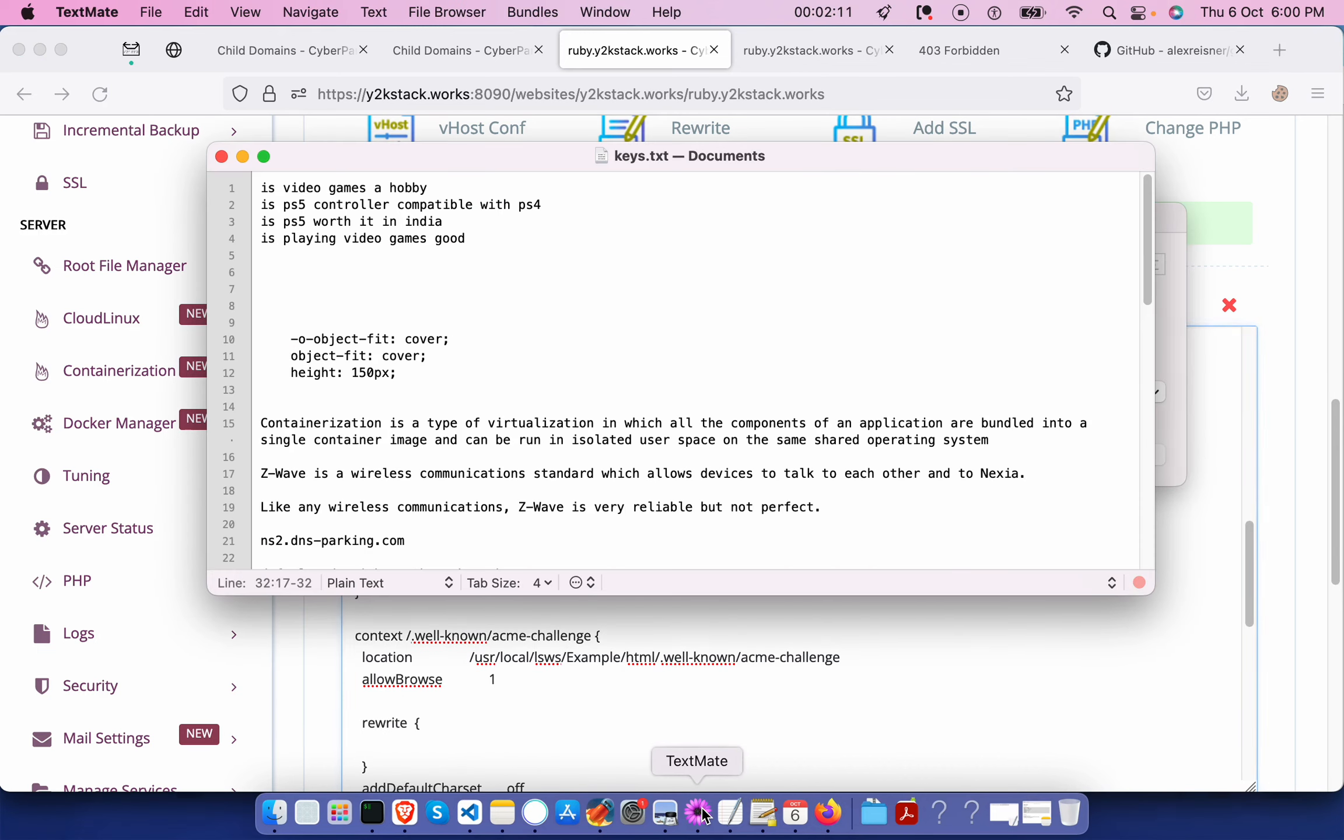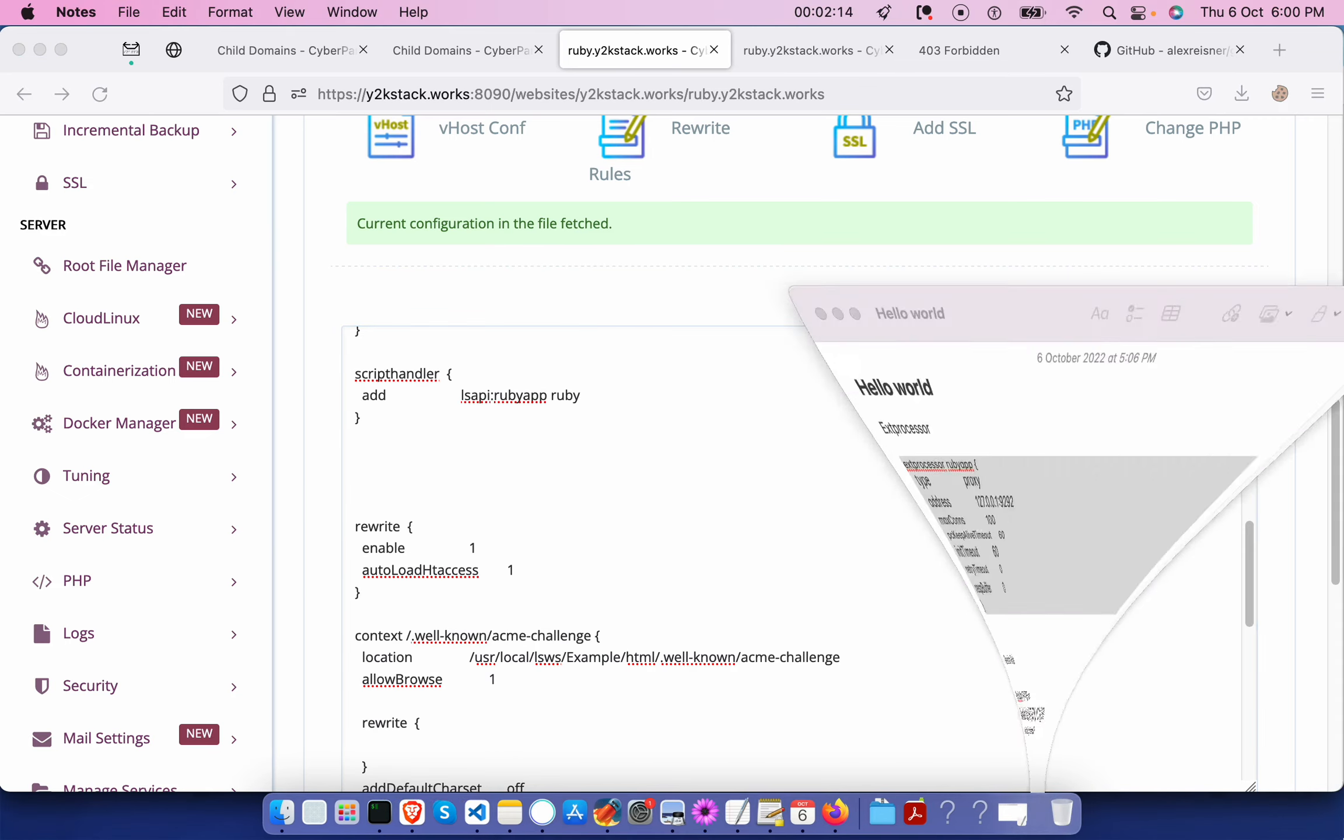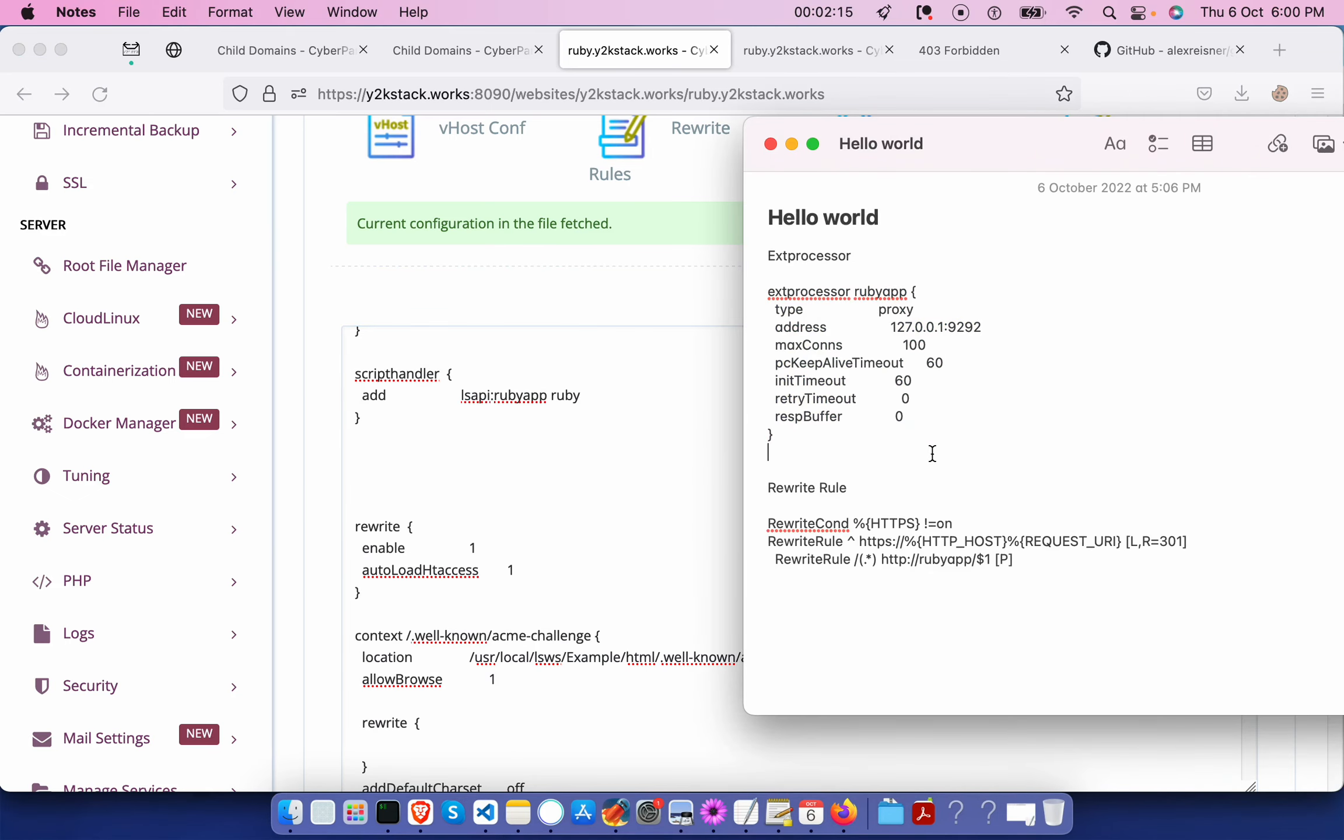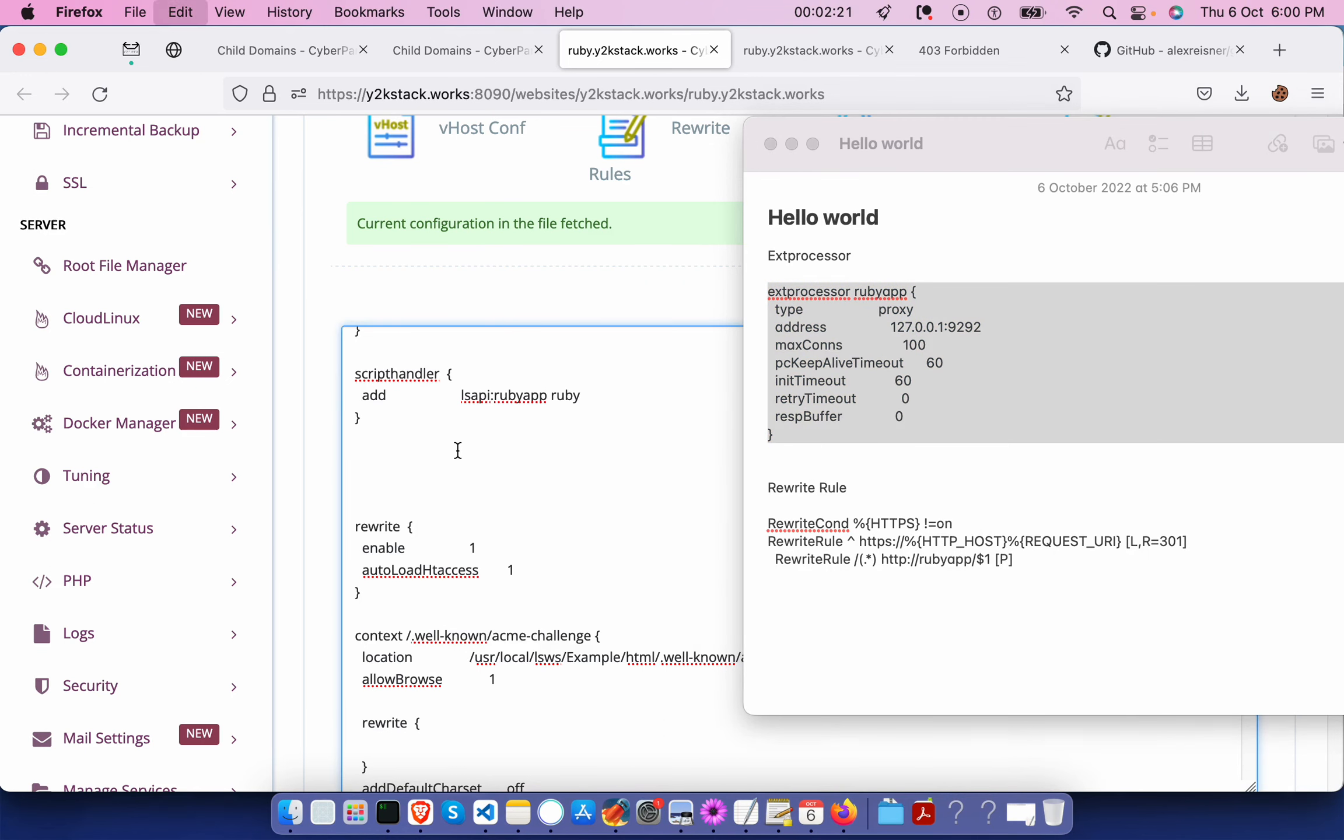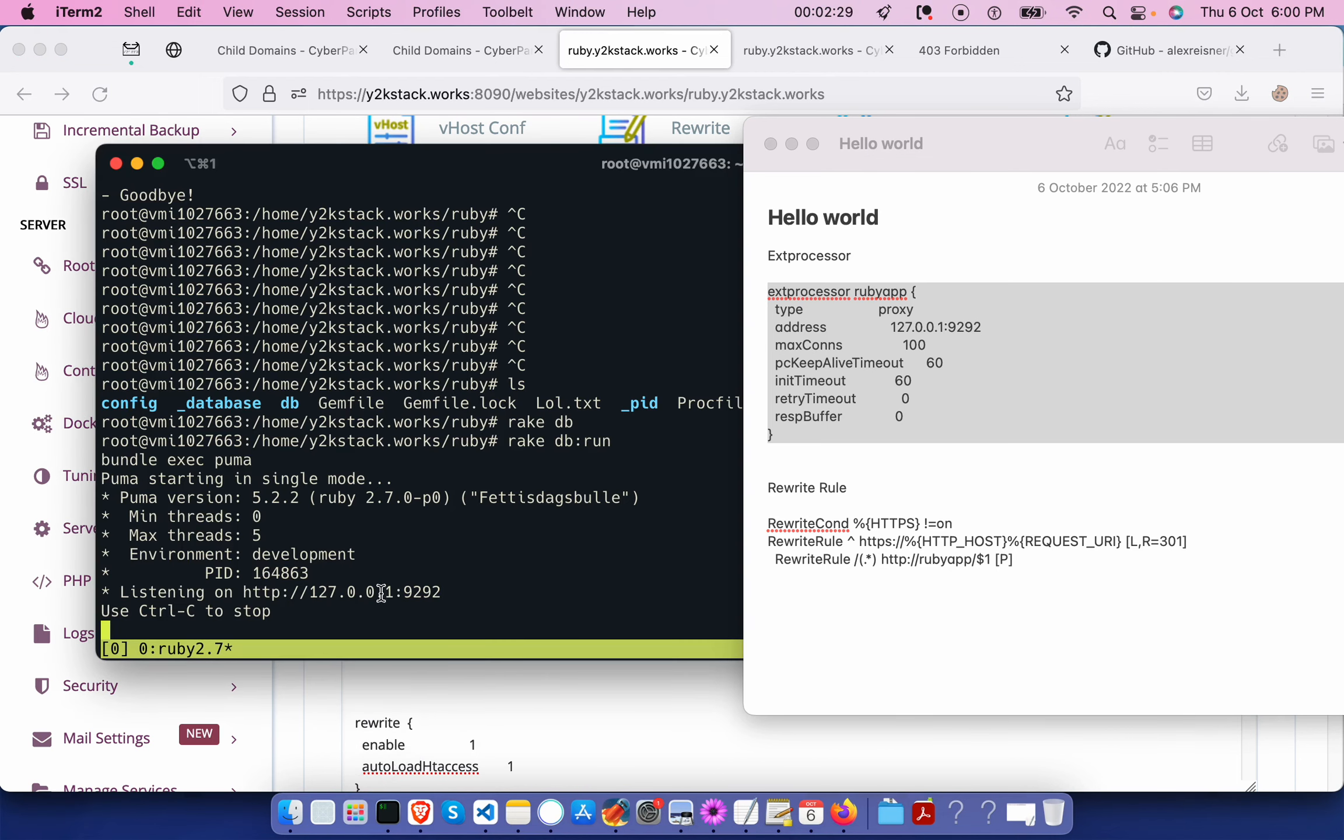First, we need to add this ext processor and a handler name Ruby app. If you see the address, there is this localhost 9292, the same port which is running over here.